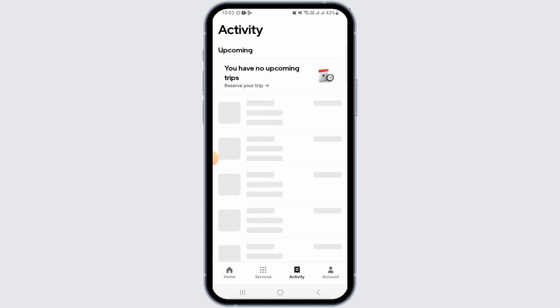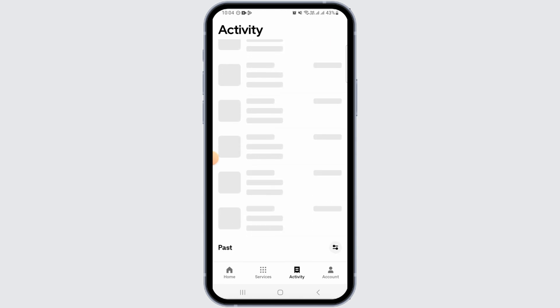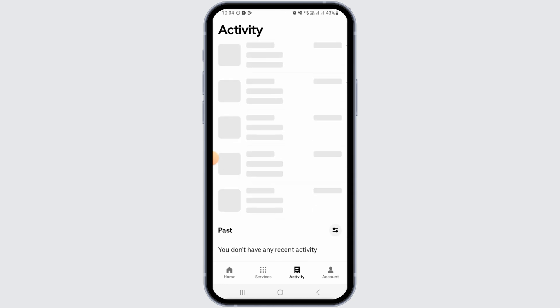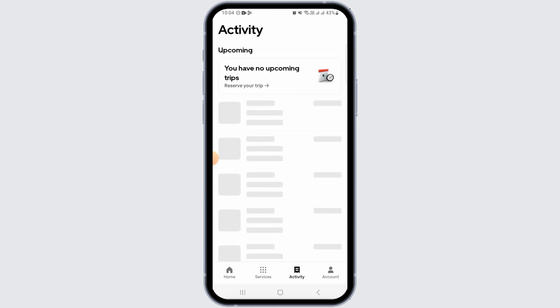However, Uber does not allow you to delete the trip history. So even though you want to delete your trip history, you will not be able to do so from the application itself.